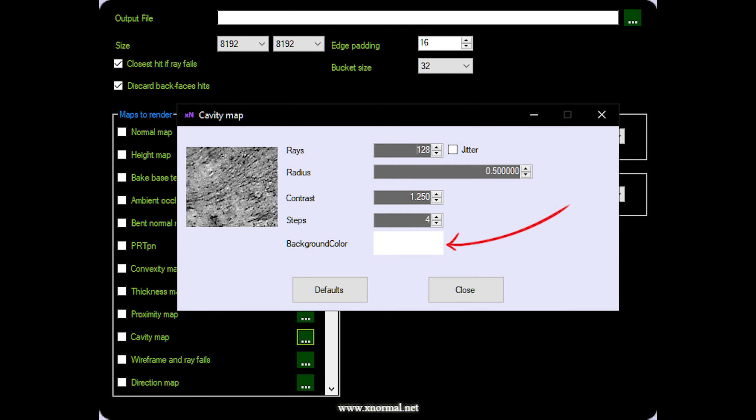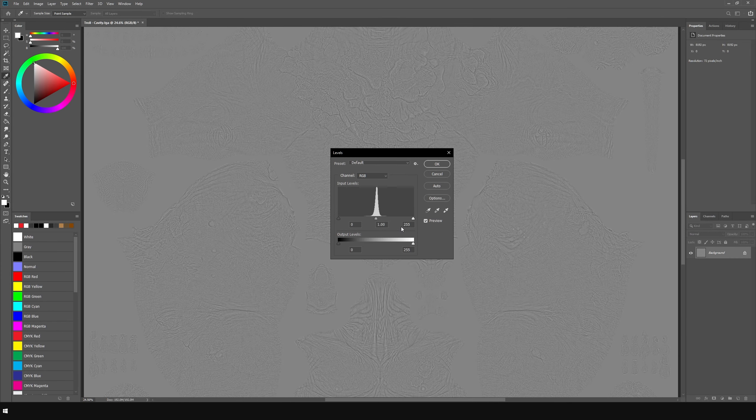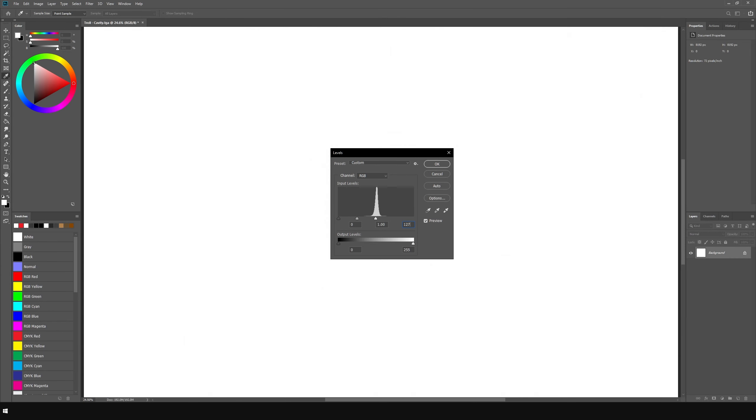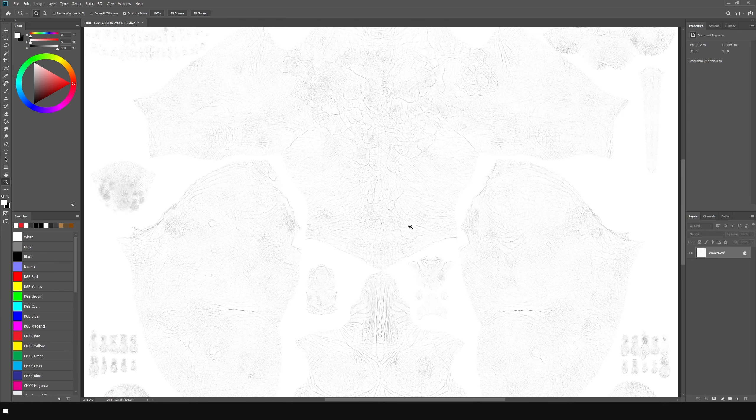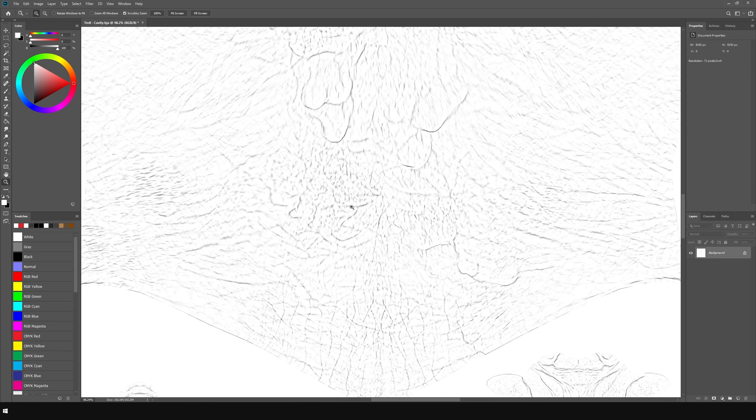Now, if you're worried that this would make you unable to use the hack where you bake a cavity map and stick it into the spec slot of the Unreal shader to emulate specular occlusion, don't be, because all you need to do to get that back running is to bake your cavity map with a white background instead of a grey background, then stick that together with a multiply node at the end of your chain and you're back in business.